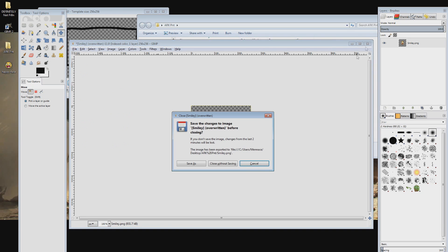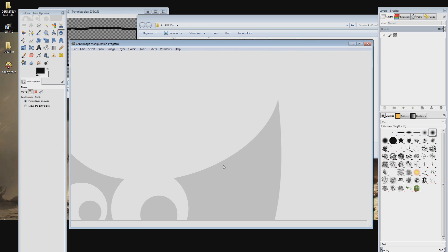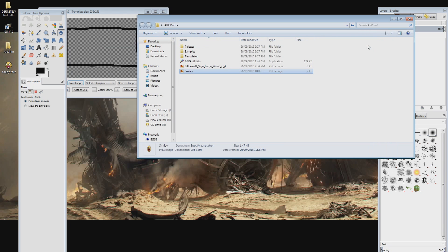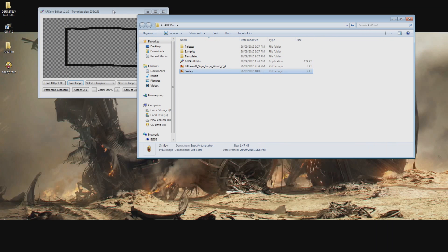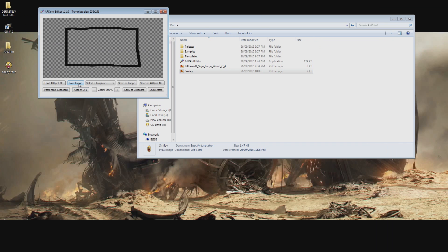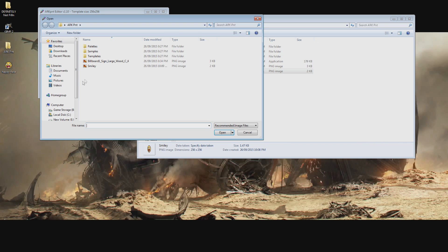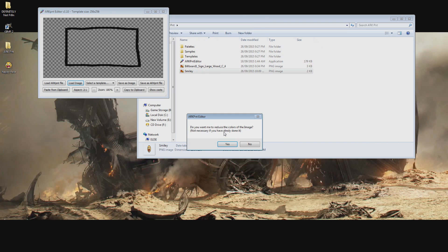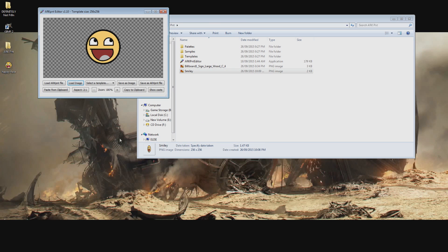Now close GIMP and go back to the arc painter program and import this image by selecting load image and locating the file we just saved. When prompted to adjust the colors select no. If all is done correctly you should see your image loaded into the program.